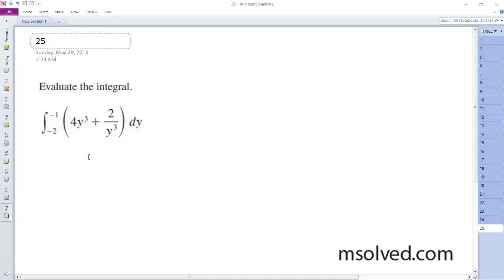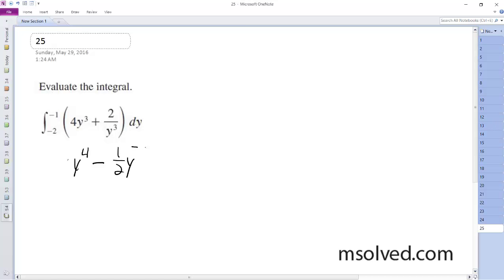Alright, so we want to integrate this and evaluate it. It's going to be equal to y to the fourth, or actually minus, minus four, minus one half y to the negative four.